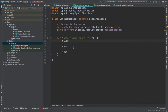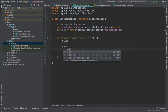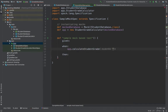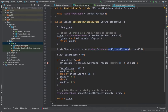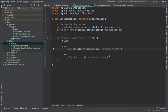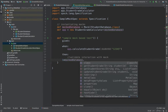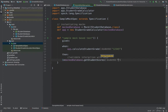Since we've done the instantiation at the top level, the given block can be blank. In the when block, I'll call app.calculateStudentGrade with student ID 12345. Then in the then block, I need to validate the interaction with the mock — looking at the method, I can see studentDatabase.getStudentScores is called with the student ID as argument. The syntax to assert this is: 1 * mockedDatabase.getStudentScores(12345).